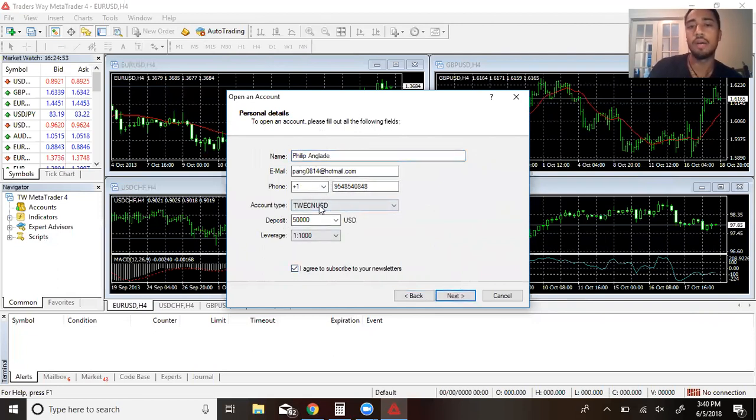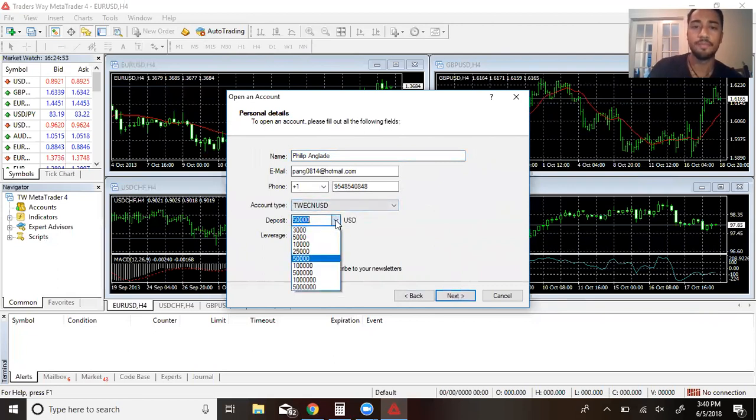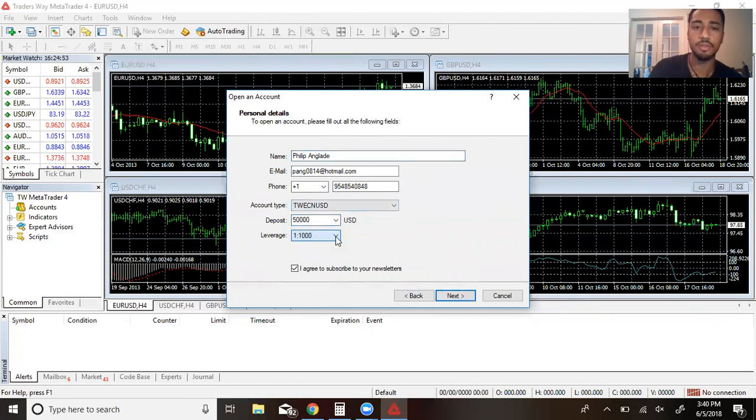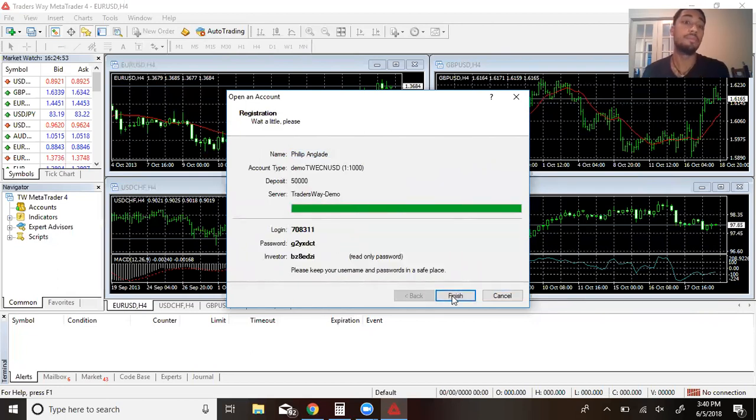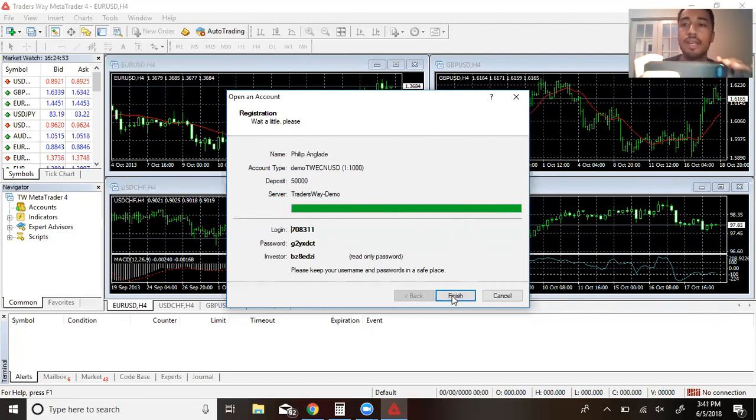After it pulls up this screen right here, just put in your personal information. Click I agree to this. I would definitely just keep this the same. You can change the amount if you'd like, change the leverage if you'd like, and then next.